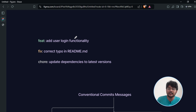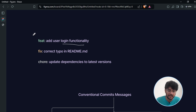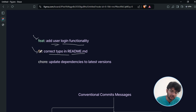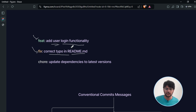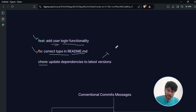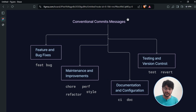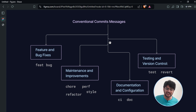Here are some examples. If you added a new feature like login functionality, you can use the 'feat' type. If you fixed a spelling error in a readme file, you can use 'fix'. 'Chore' is used for non-application code — for example, if you changed the package.json file, which is not part of the application code, you would use 'chore'.